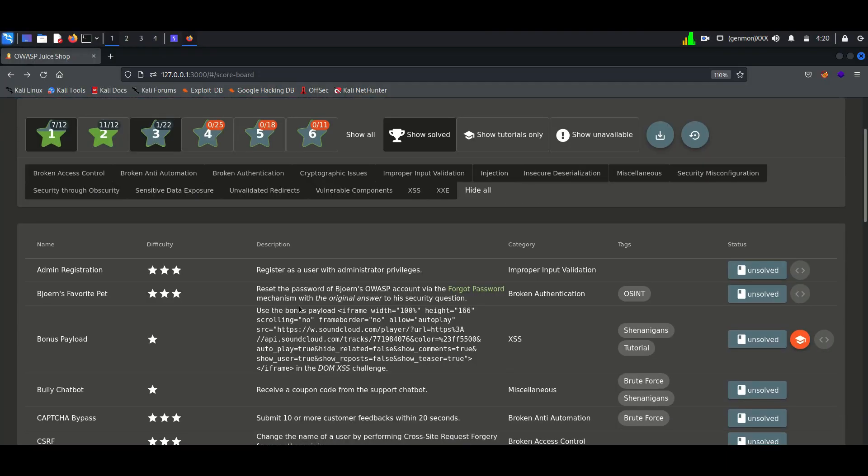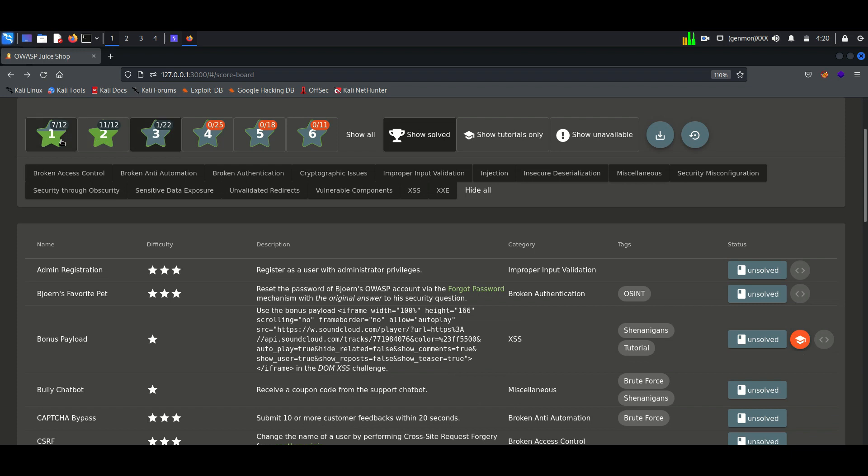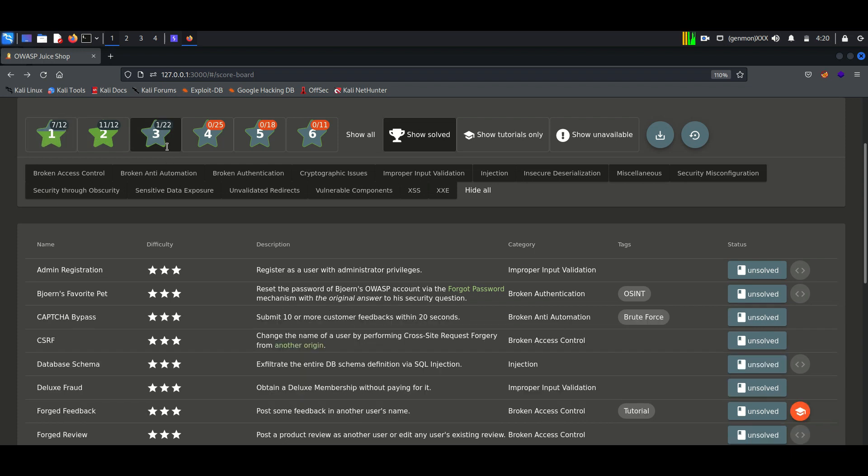Hello everyone, once again welcome back to How to Hack. We will continue exploiting vulnerabilities of the Juice Shop application. Today we will start with three-star vulnerabilities.